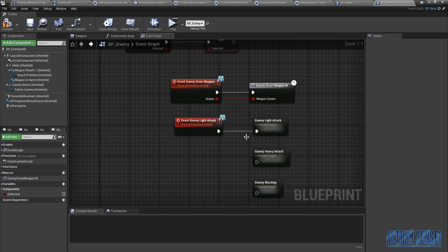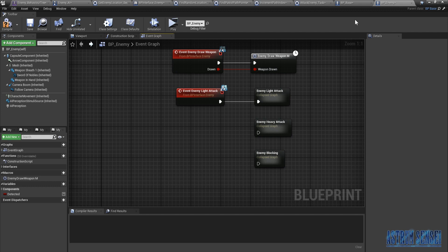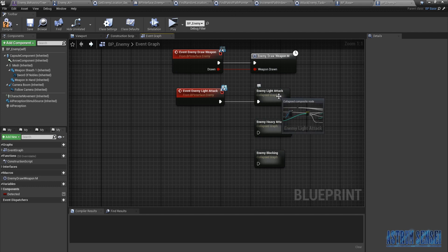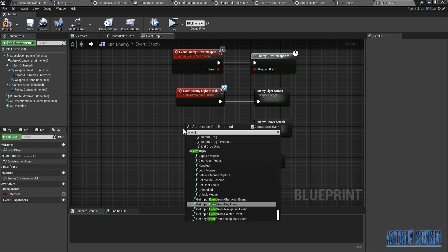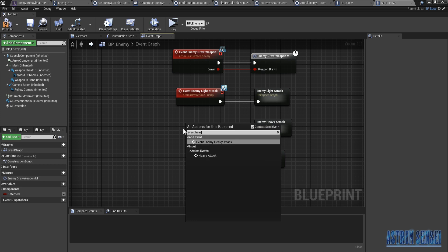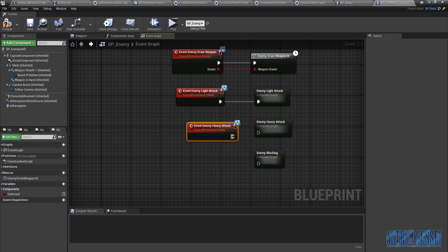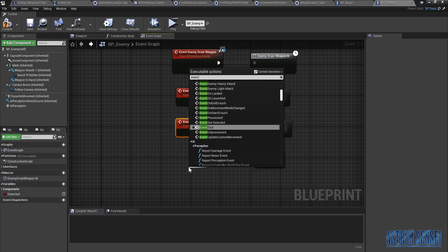For now I mean we're gonna improve it later. Whenever we do edits to the main character we can just copy them and replace them here, doesn't matter. We're also gonna type in Event Heavy Attack and connect it, and type in Event Blocking.